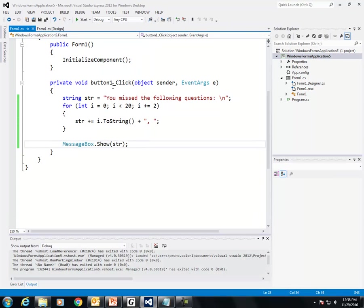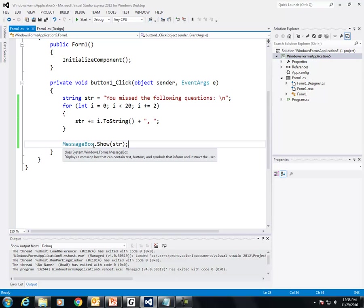So this is how you can create a string and add to it. And after you've built your string, then you can display it. Thank you.